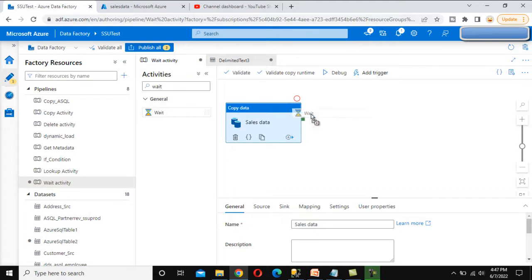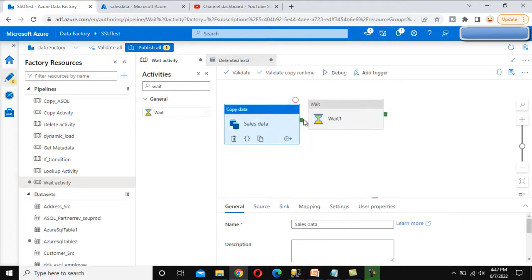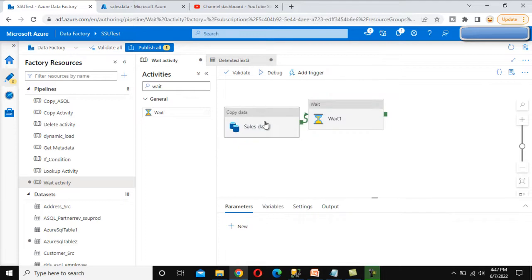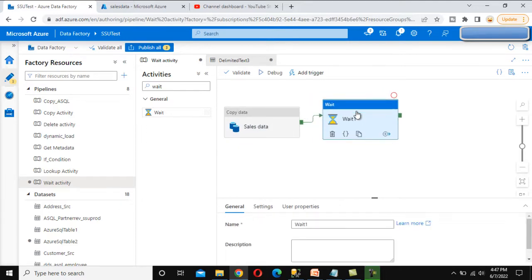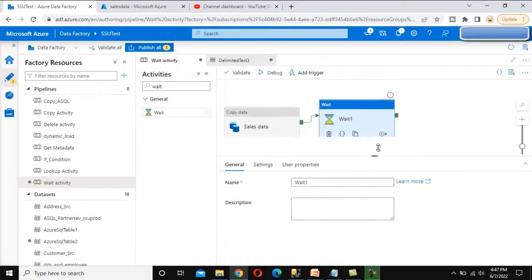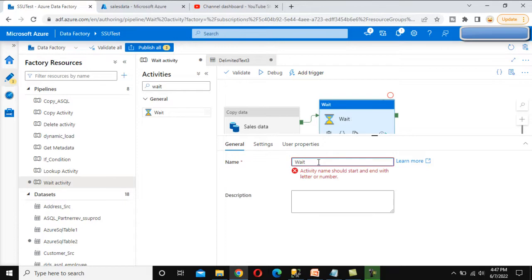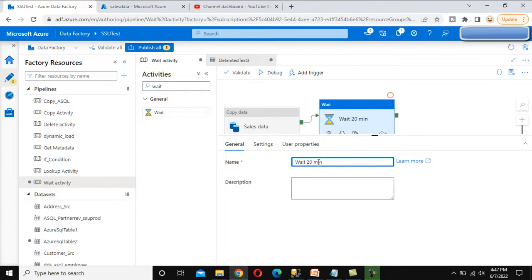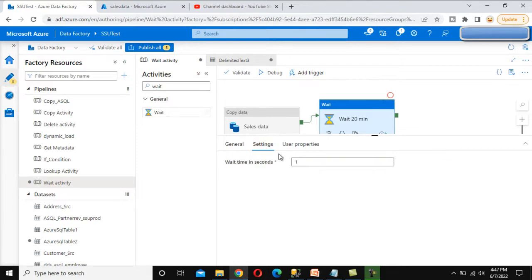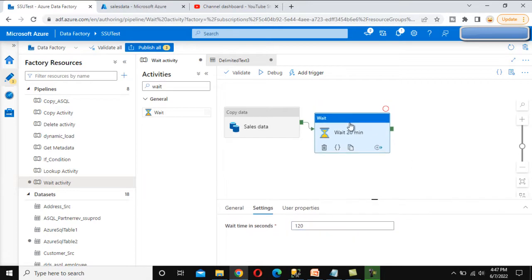Now we need to use the Wait activity. This Wait activity will pause the pipeline after loading data into the sales table. We can call it 'Wait for Two Minutes.' Go to Settings, and here we can see the wait time is in seconds, so we set it to 120 — that is two minutes. That's it for the Wait activity configuration.